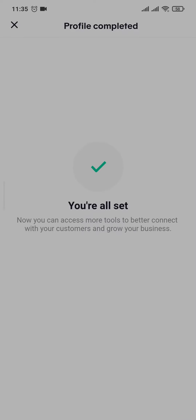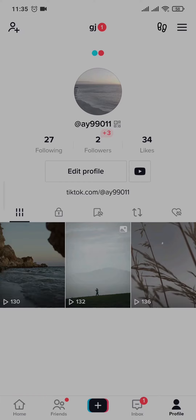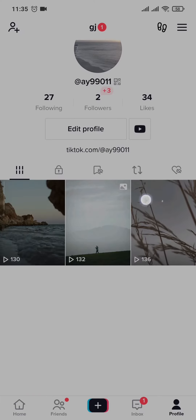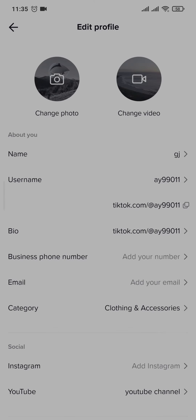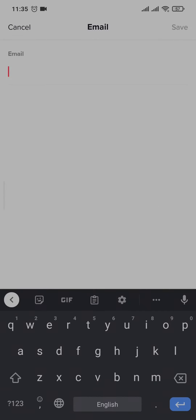Once you complete that, head back to your profile section and tap on edit profile. As I mentioned earlier, if you have a thousand followers you should have a website option right here. Because I don't have a thousand followers on this account you cannot see it, but if you do, just open it up and paste in the link that you want to add to your bio.